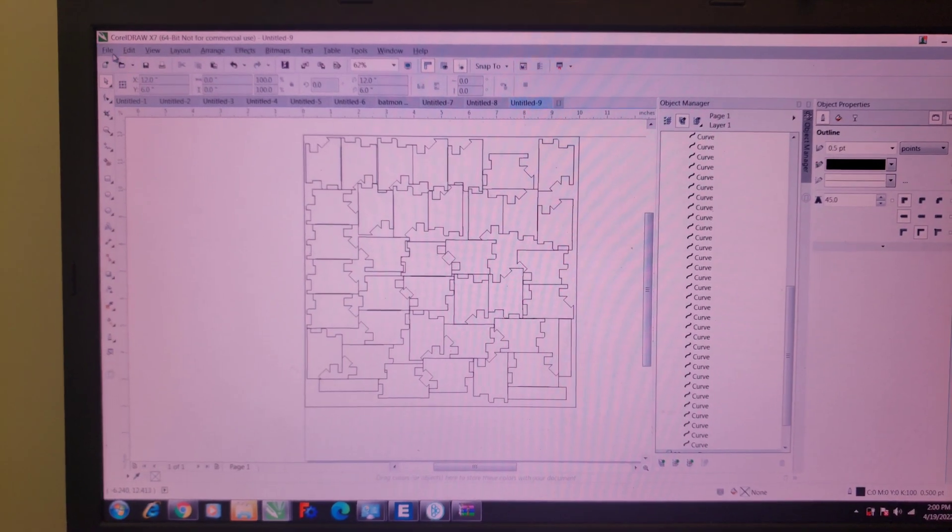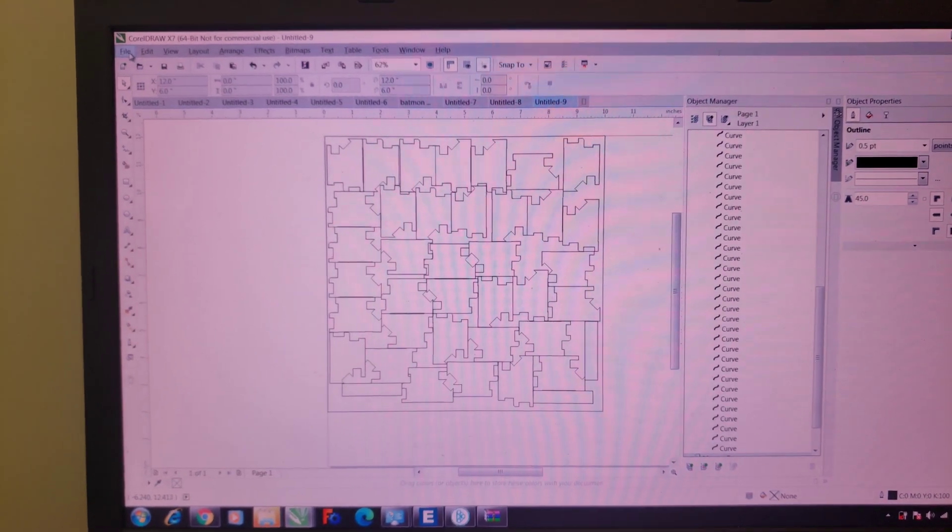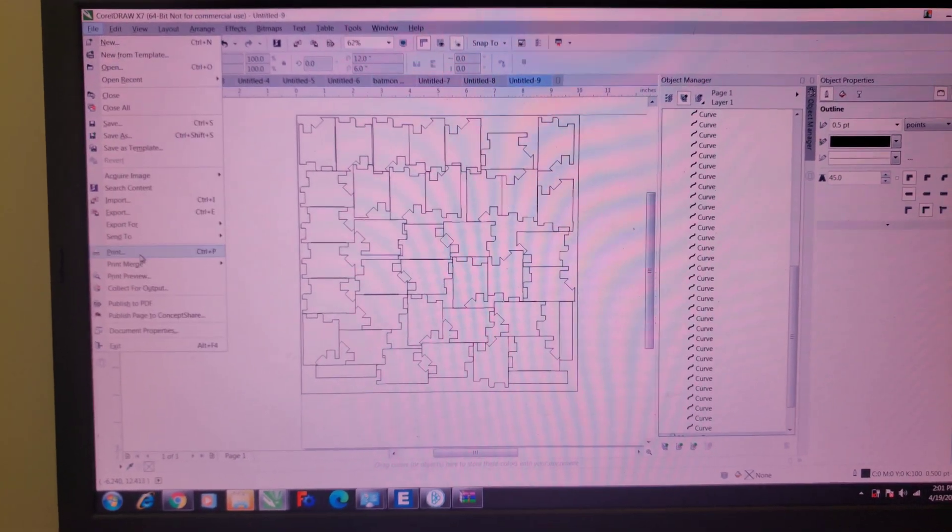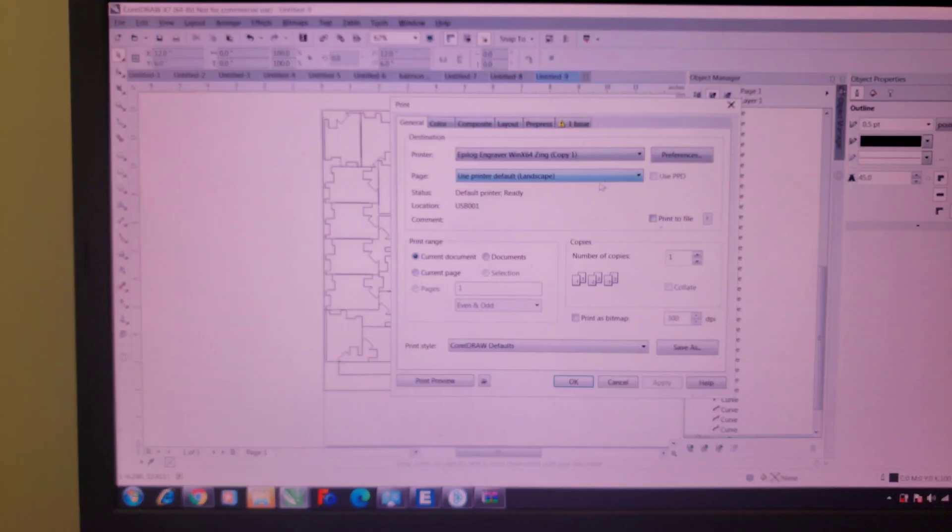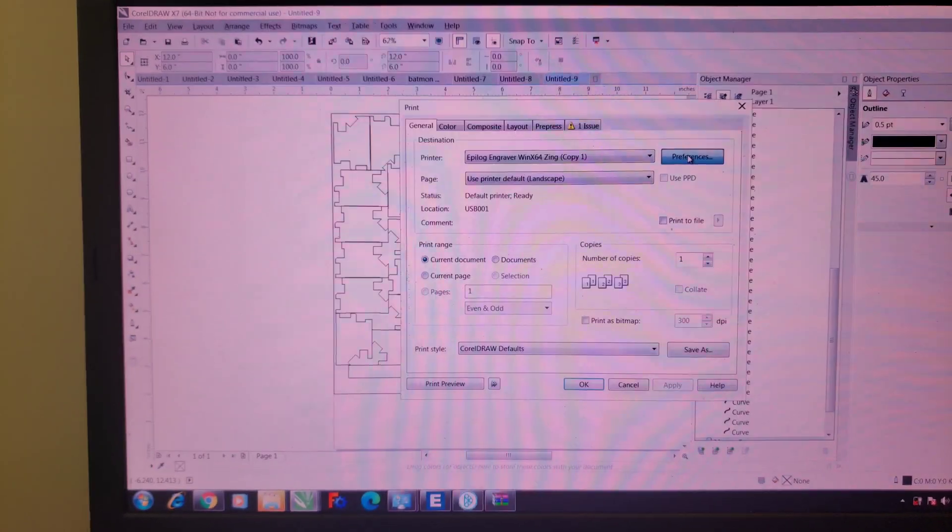Here's the design file. I'm going to show you the print settings. File, print, preferences.